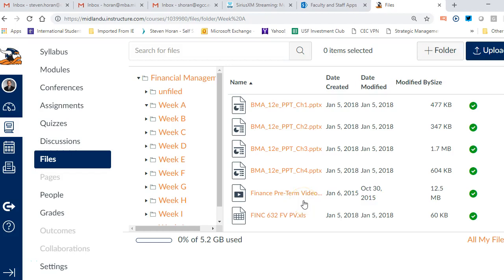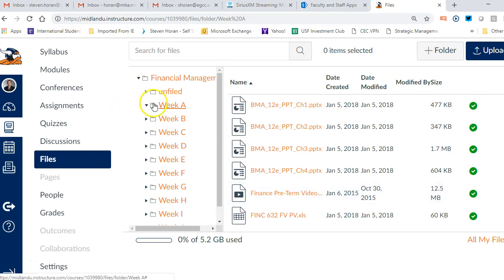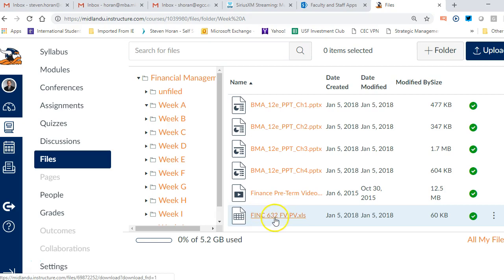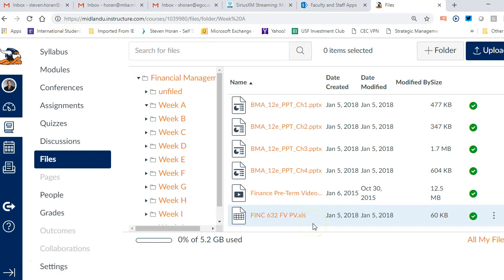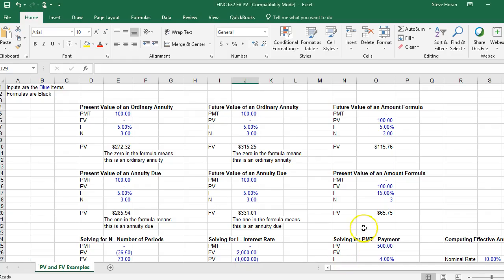I want to provide a short video regarding Excel and the use of Excel in finance under week A. There's quite a few files here, but one of them is this one right here: FINC 632 FV and PV, which stands for future value present value. I've already got it open.